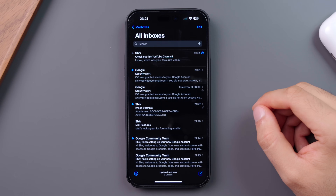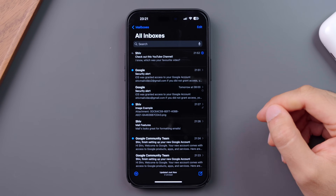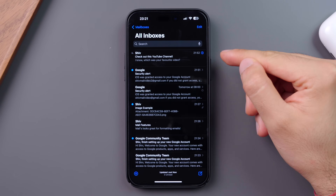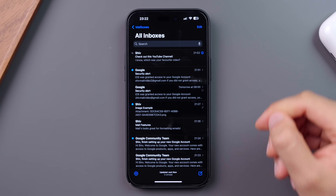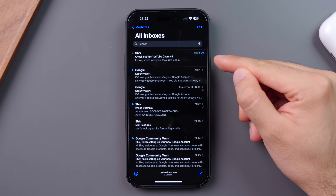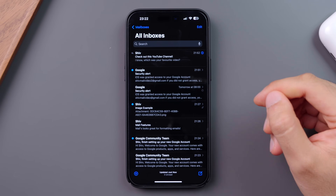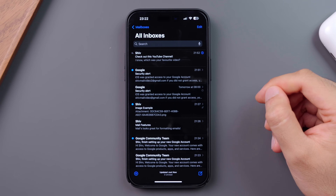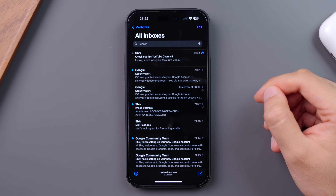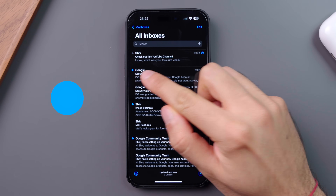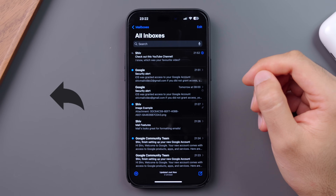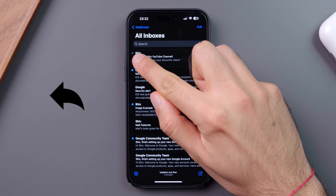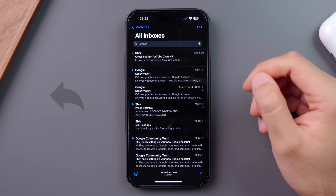The main screen of Mail is the inbox, where you'll see all your emails listed out chronologically. Here you'll see the sender, subject, and email preview, along with icons that mean different things. A blue dot next to an email means that an email is unread, and a grey arrow means that there are replies in that email chain.